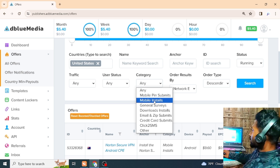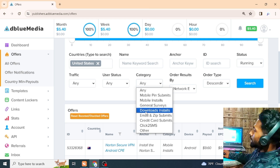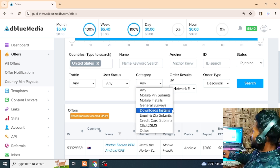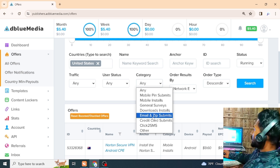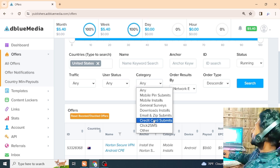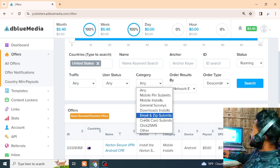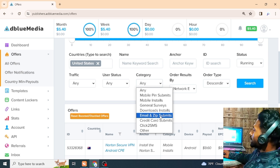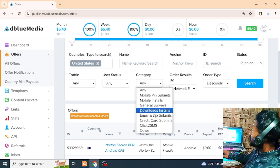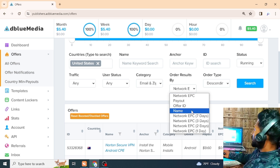We have mobile install. We have the link that we promote, the link that we install. We have the app, the general survey, download and install, download, email and zip submit, credit card submit. The lead is $10, $20. The network is called EEPC. The ID is running.